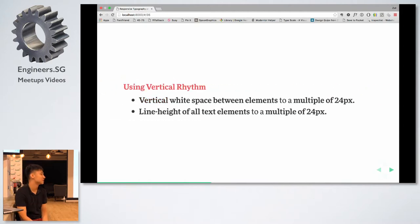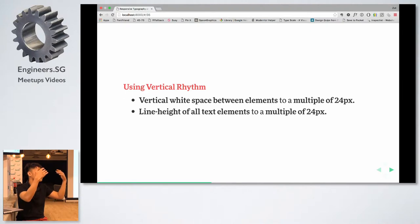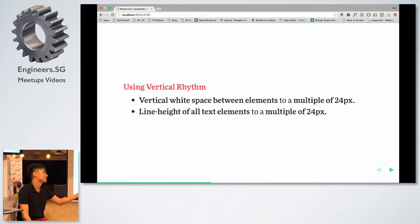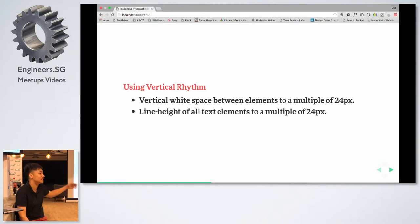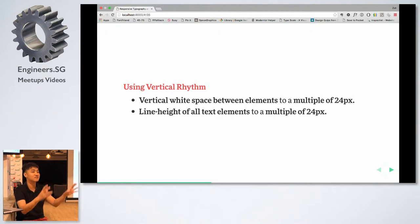The next topic is vertical rhythm. Vertical rhythm means you want a good rhythm across the page so it feels like you're flowing as you read it. The general idea is to set the vertical white space and line height to a multiple of a base unit — in this case 24 pixels, which is my line height. You use that line height and multiples of it spread across your whole website so it's repeated consistently.